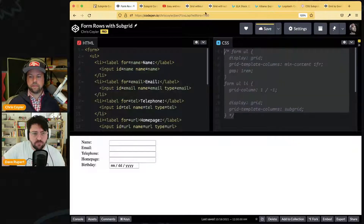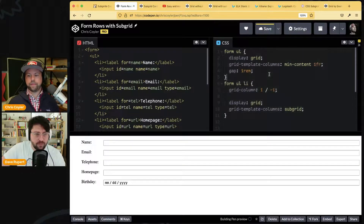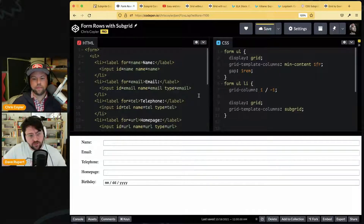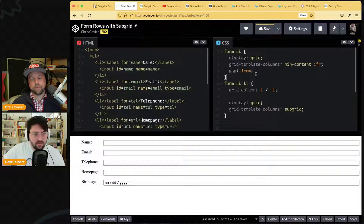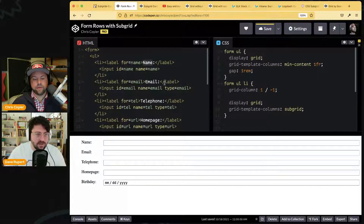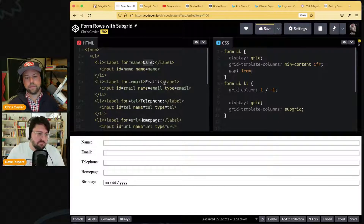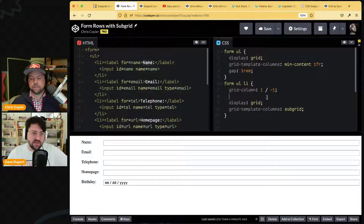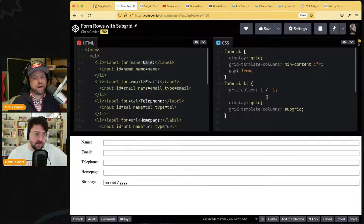Going back to the subgrid example — translation is a big deal. Go into German and everything becomes 20–40% longer. Go into Chinese and it might be two kanji characters. Even the font matters. Subgrid makes it so robust because otherwise you're just specifying magic numbers.